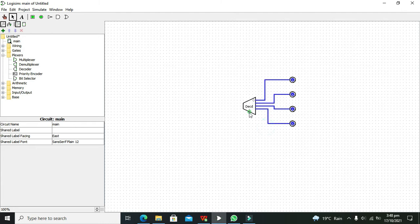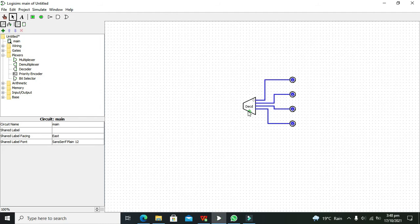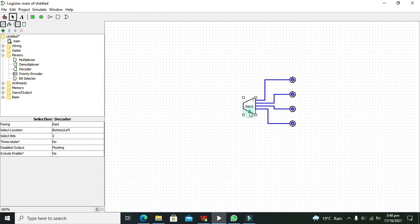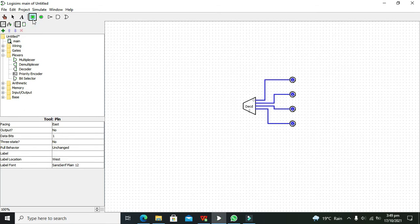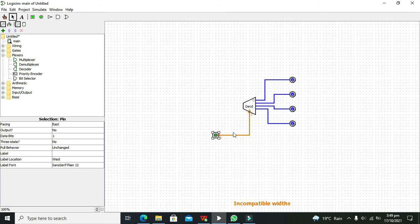Now, one thing that usually creates confusion is the selection lines. There must be two selection lines, but here we can see there is just one. Why is this so? Because it is 2-bit. That is why we need to connect our logic state with it, but we have to change the data base to 2.